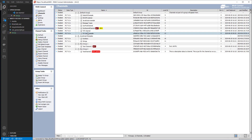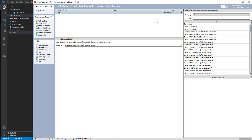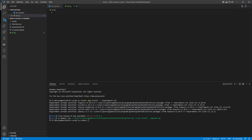I've got this VS Code example channel. I go in here, go to the Source, and open the Transformer. We can see that I've got an external script and I've pointed it to the JavaScript file in my Mirth VS Code JS Runner repository — exactly this one right here. Now let's create a new test message to send to the channel.